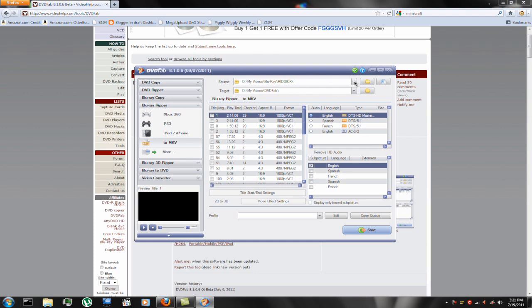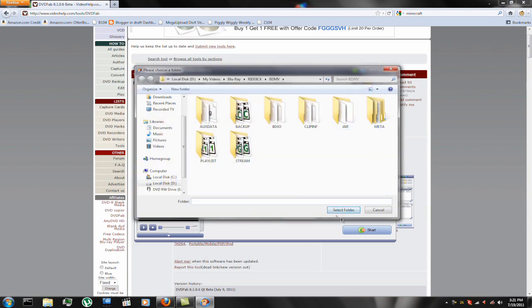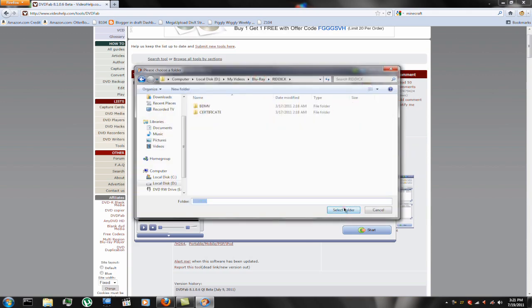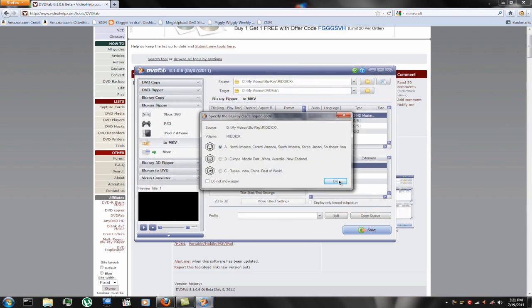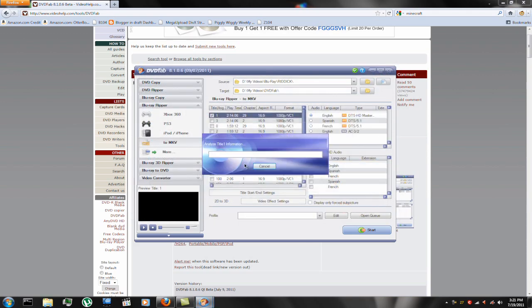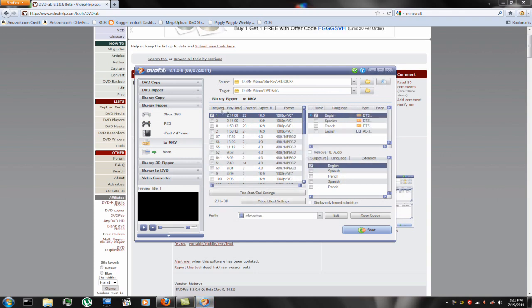So the same thing, once you insert your Blu-ray disk, the region code will pop up and it'll scan the disk. It will automatically choose the one it thinks is, the title it thinks is best. So we'll do that again. And see it analyzed it and chose title one.